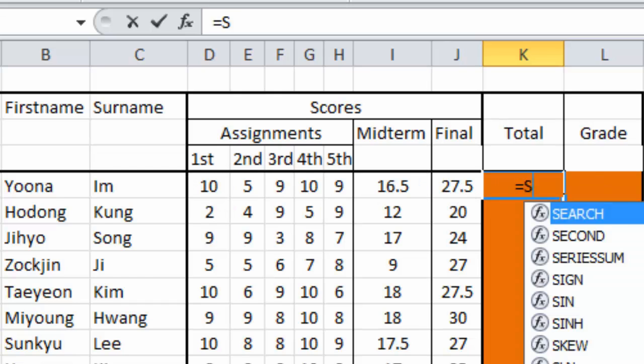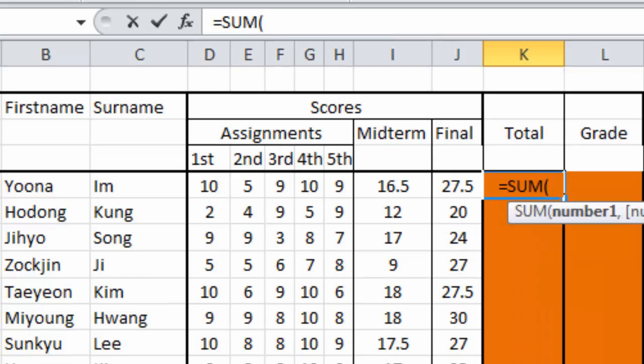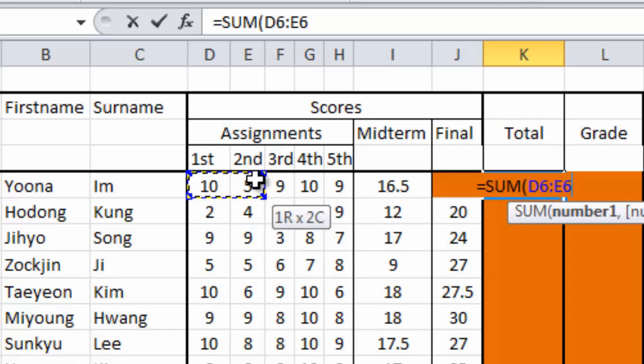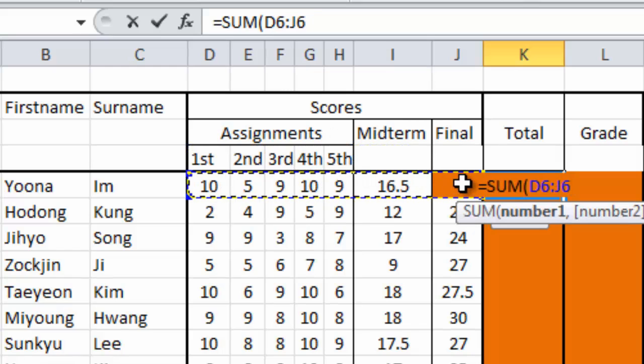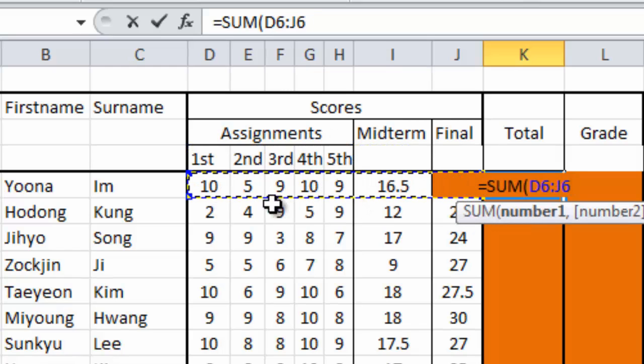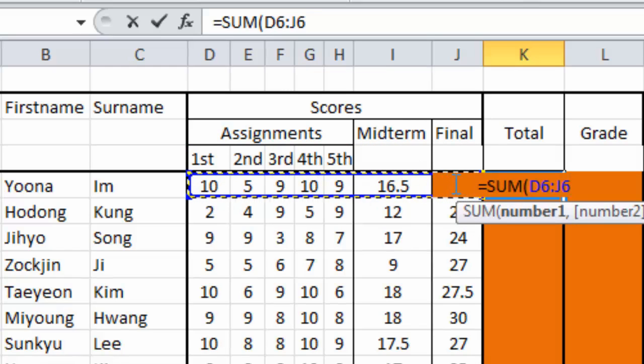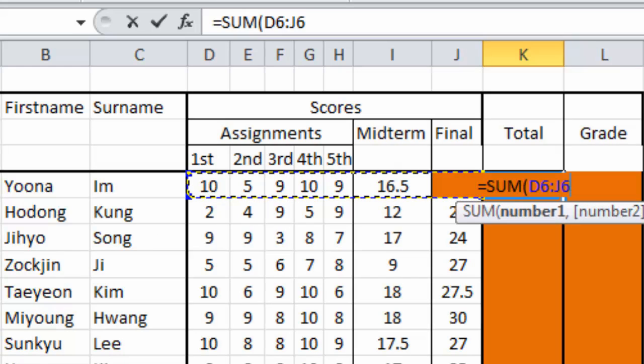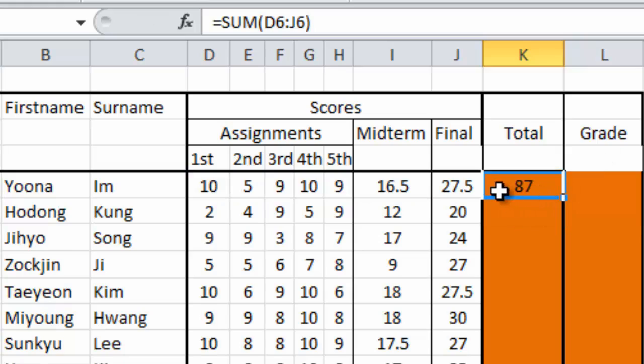We're going to use the sum formula to sum all of her score here. Type sum and then open bracket, and I'm going to drag the score that I want to add together. Select and drag just D6 to J6, which is Imjoon Ah's score. Press enter on your keyboard. This is the total score of Imjoon Ah.